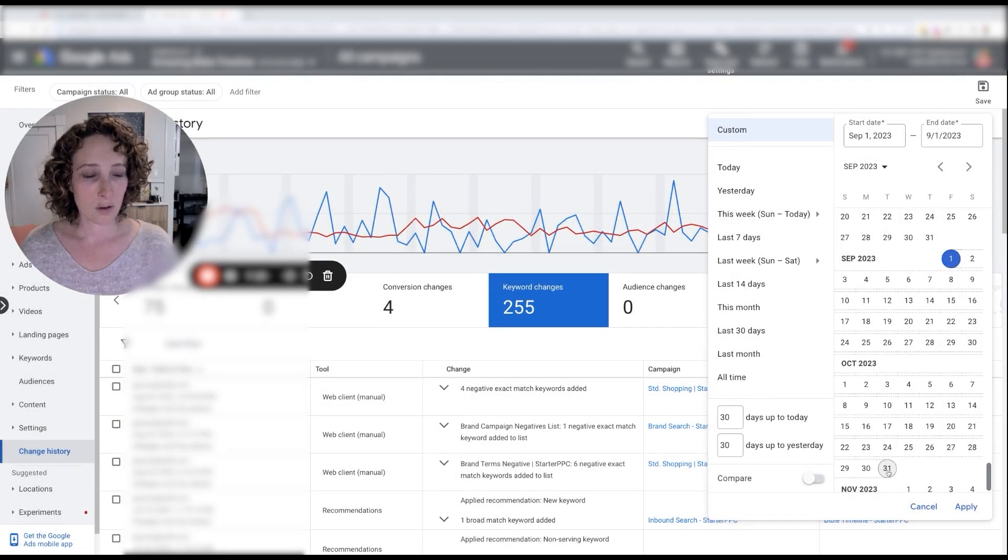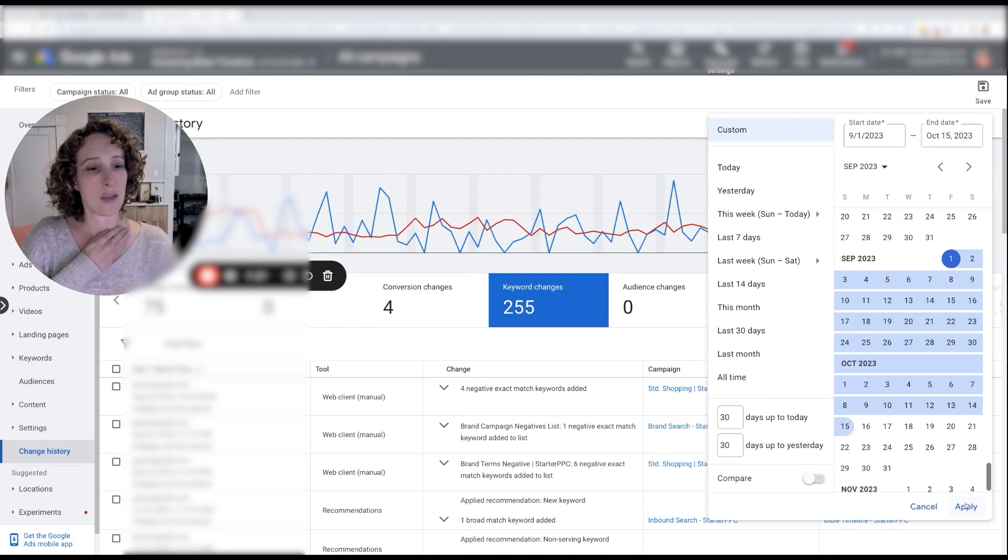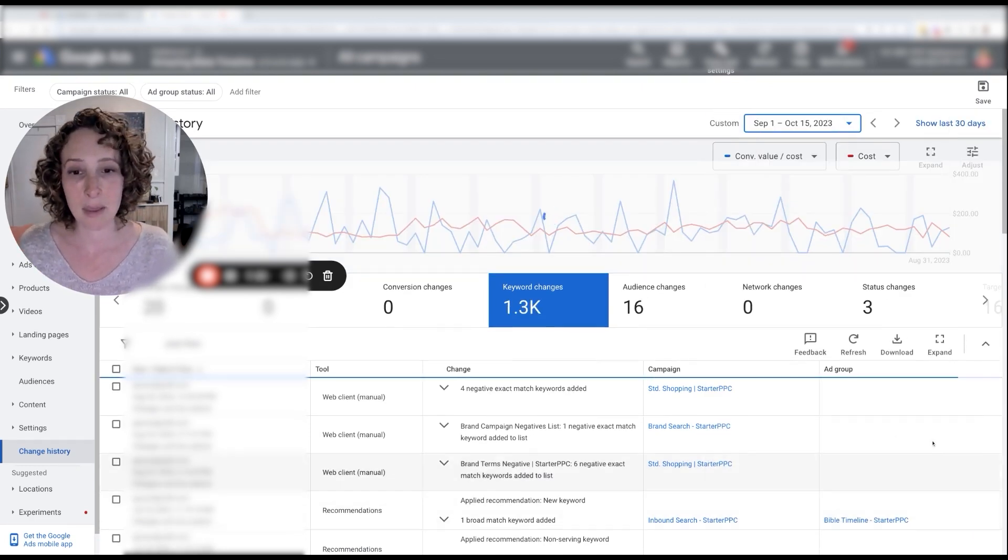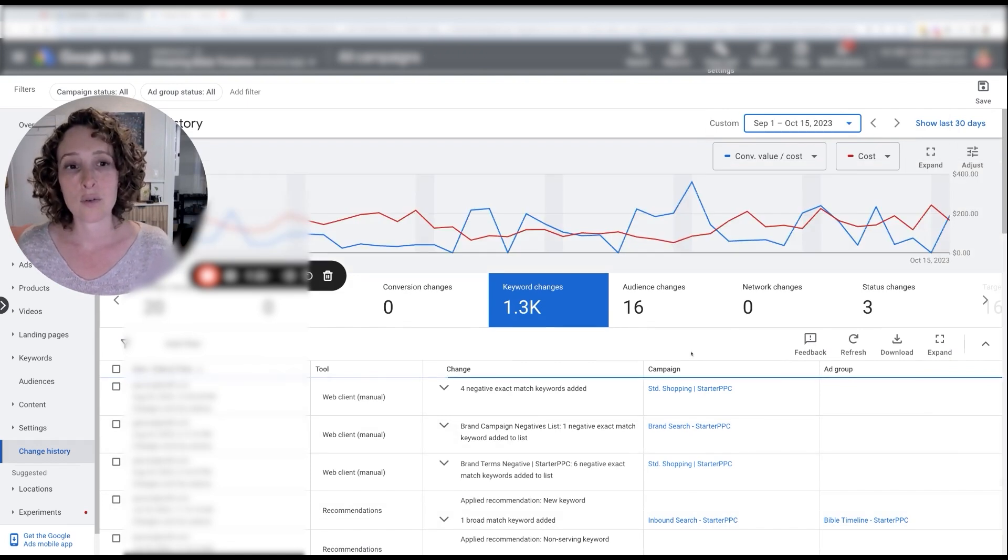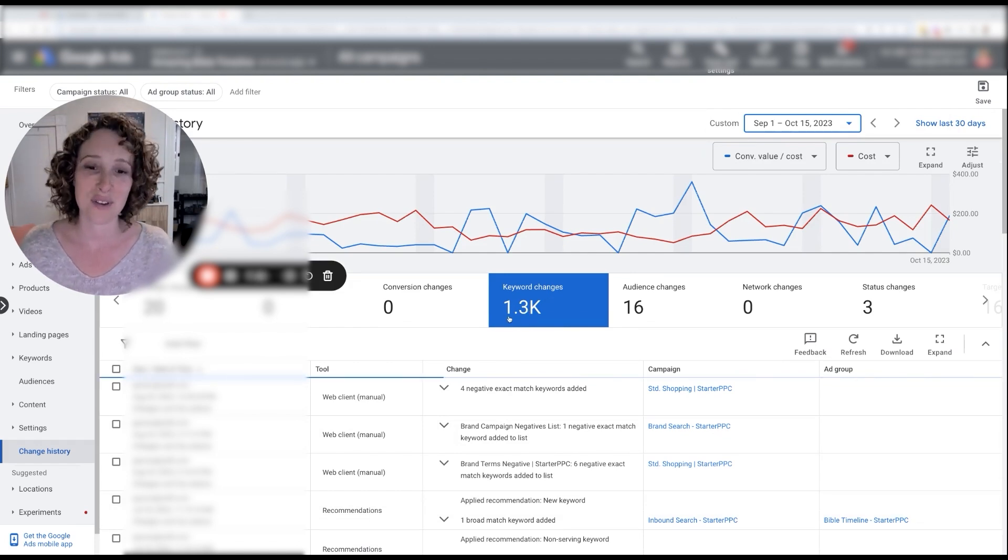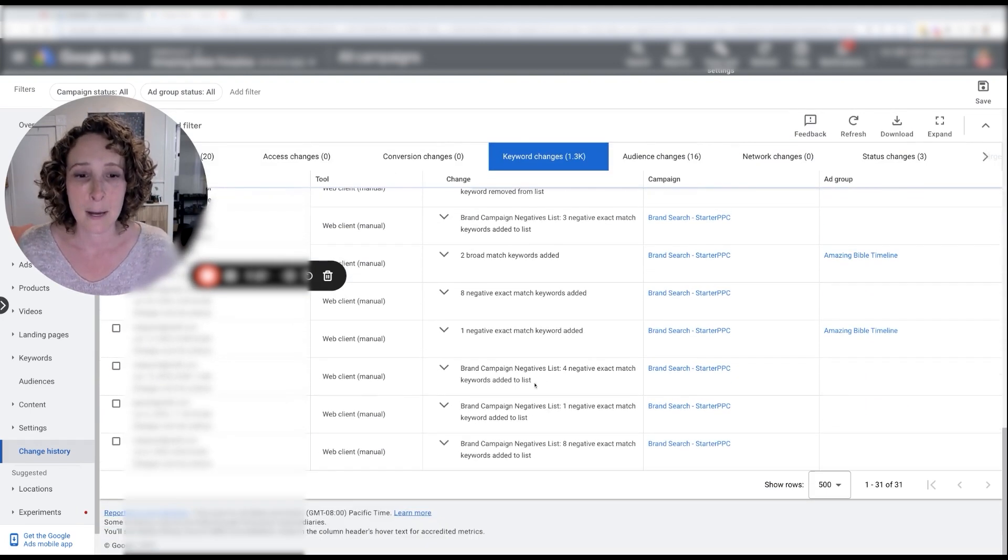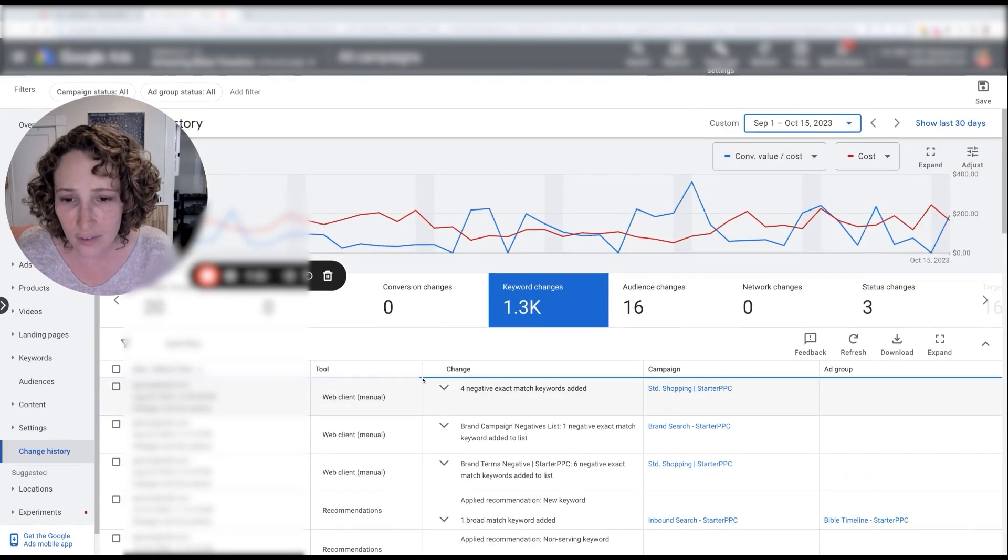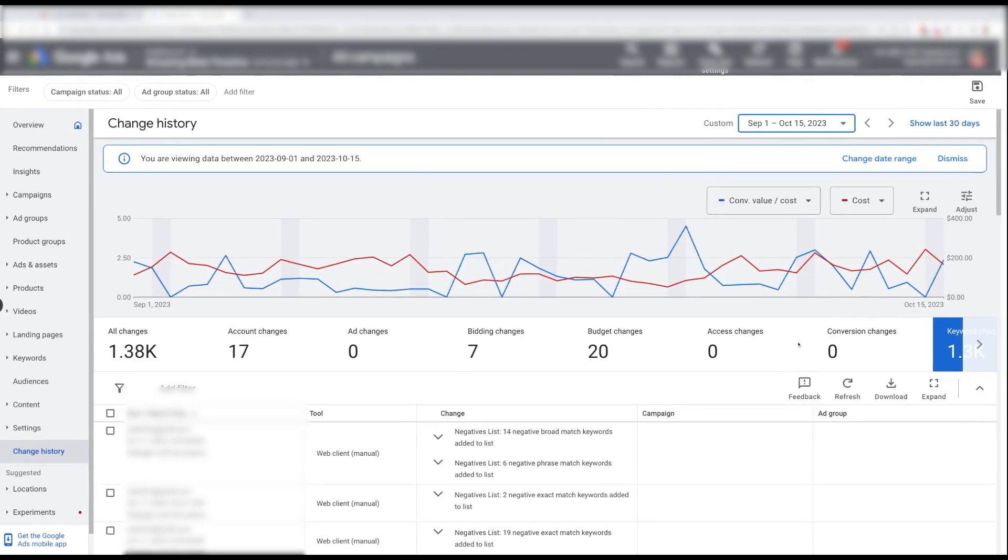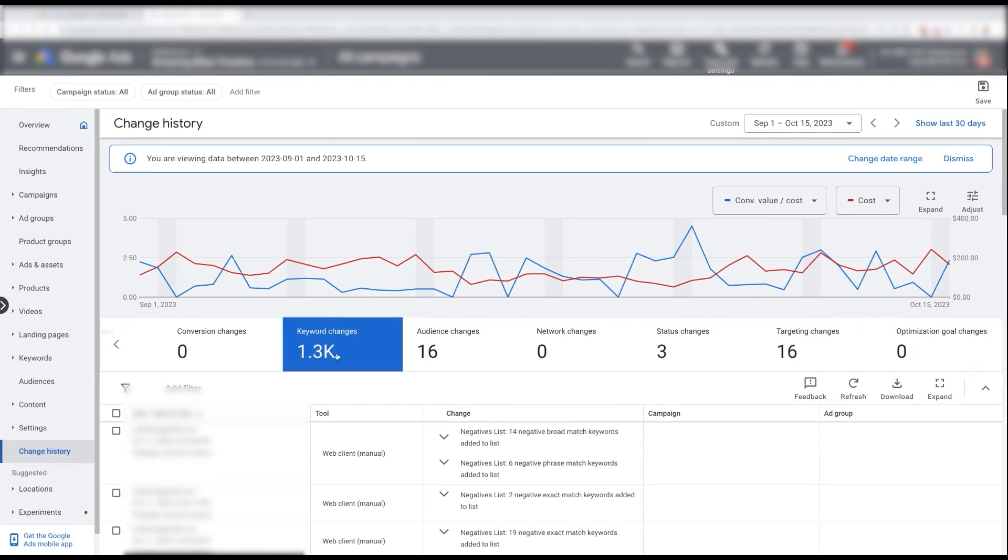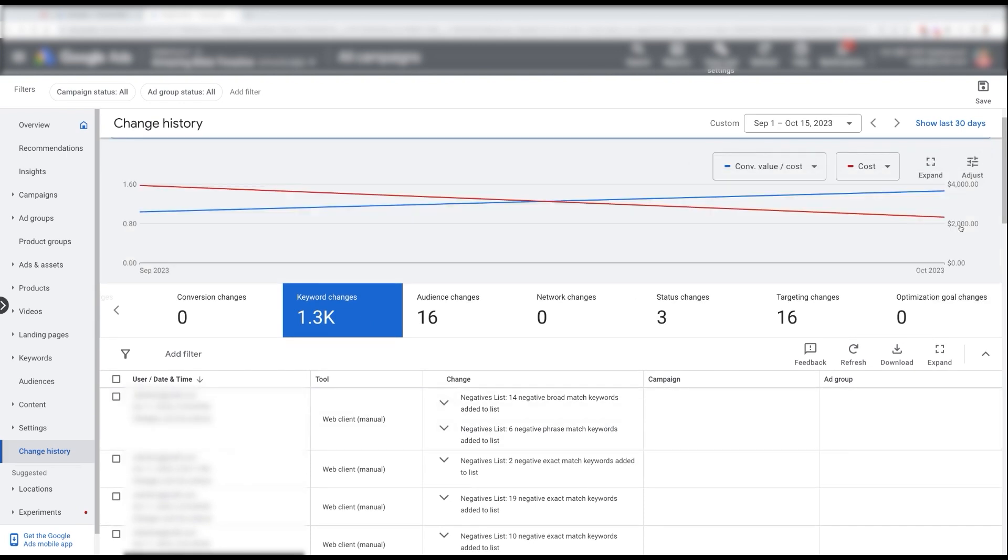Let's do September through mid-October because I want to show you what we did that made October shoot up. Yeah, wow. So just across a month and a half, we did 1,300 keyword changes here. And that's really what impacted the performance.